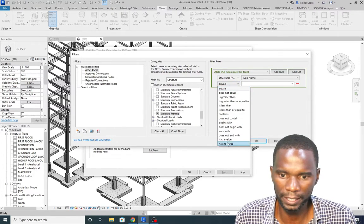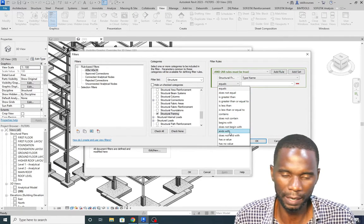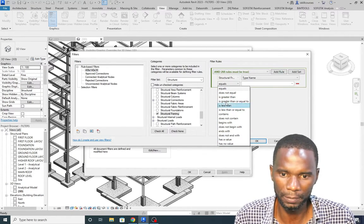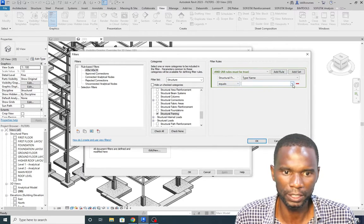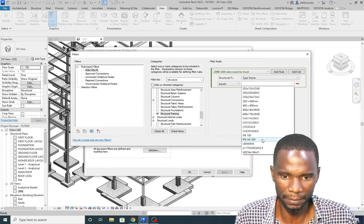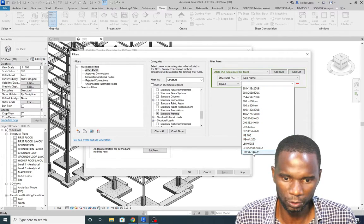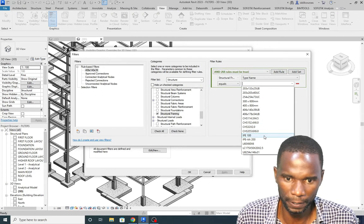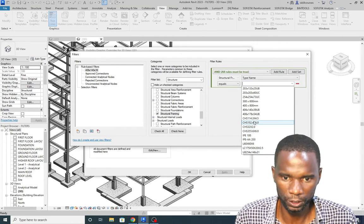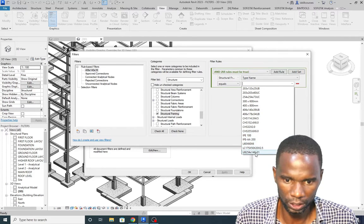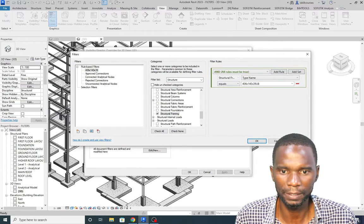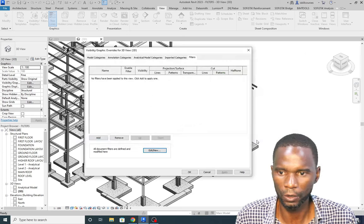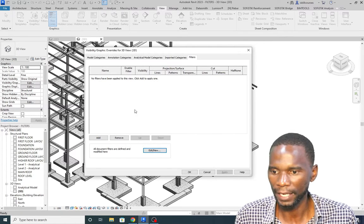It's a bit like programming — you set rules. I want the type name to equal a specific value, so I select 'Equals.' Then I need to enter the type name value, which is 406x140x39. I find it in the list and select it, then click Apply and OK. That filter is now created.